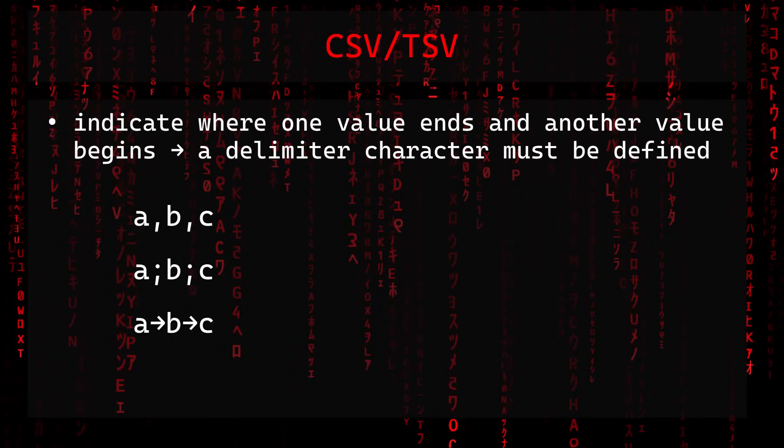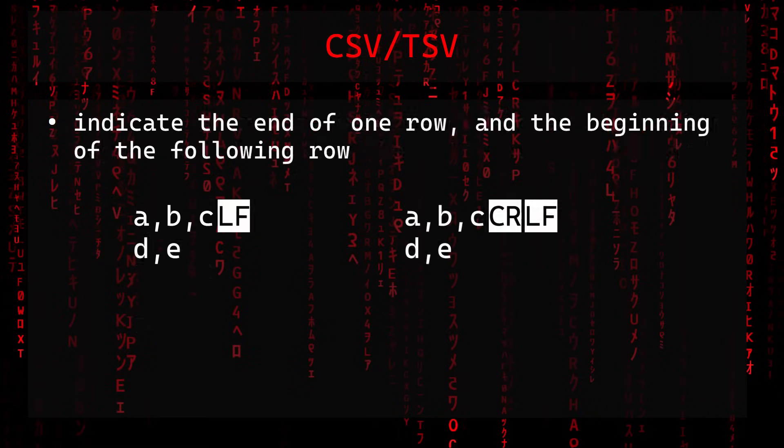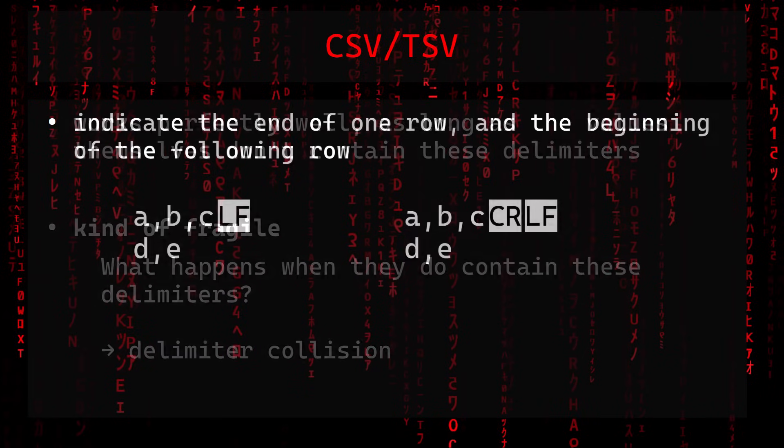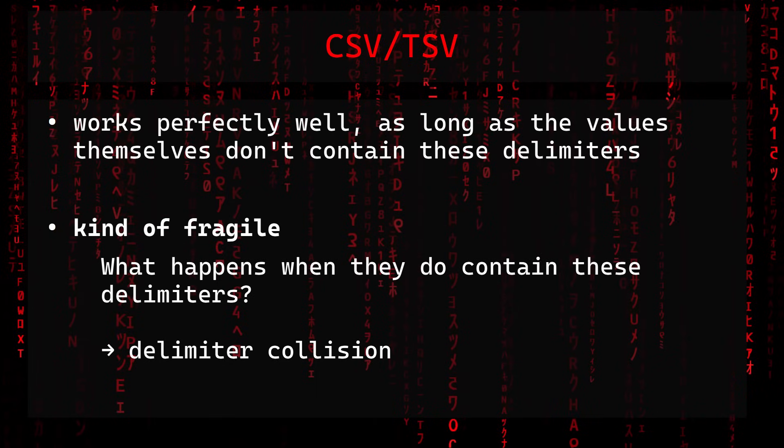In order for a textual data format like CSV or TSV to indicate where one value ends and another value begins, a delimiter character must be defined. In case of CSV this might be a comma or a semicolon, or in case of TSV a simple tab character. Another delimiter is also needed to indicate the end of one row and the beginning of the following row. This works perfectly well as long as the values themselves don't contain these delimiters, but this is kind of fragile. This is referred to as delimiter collision.